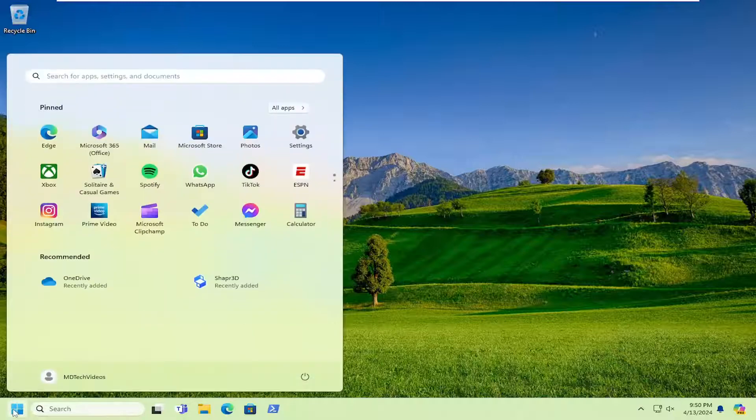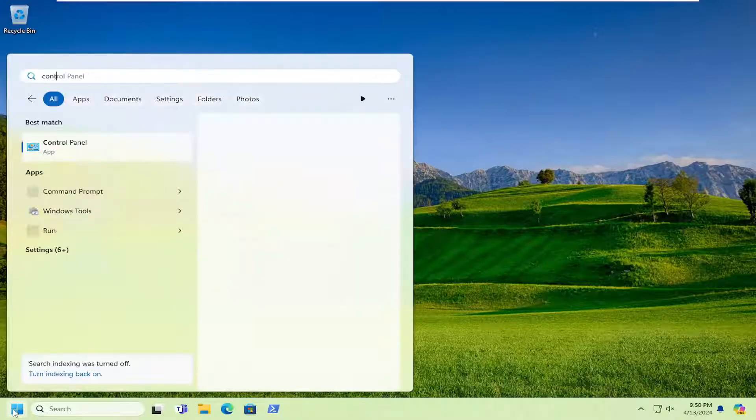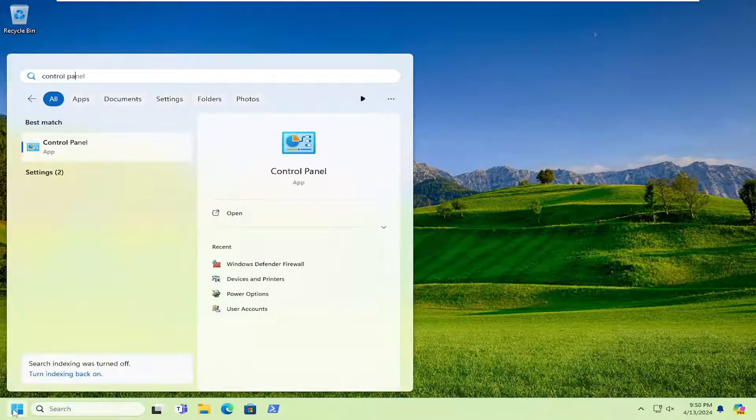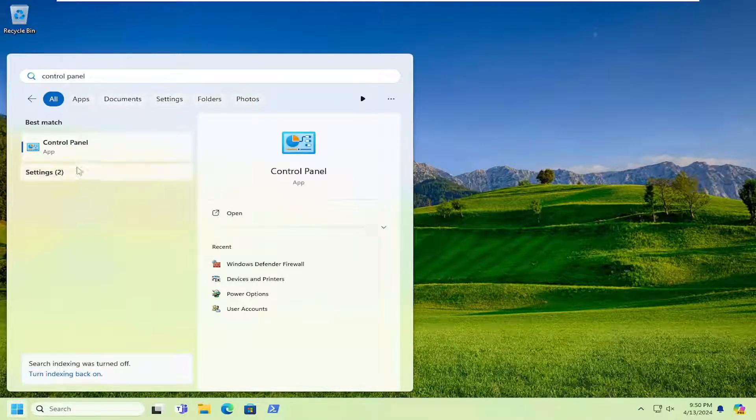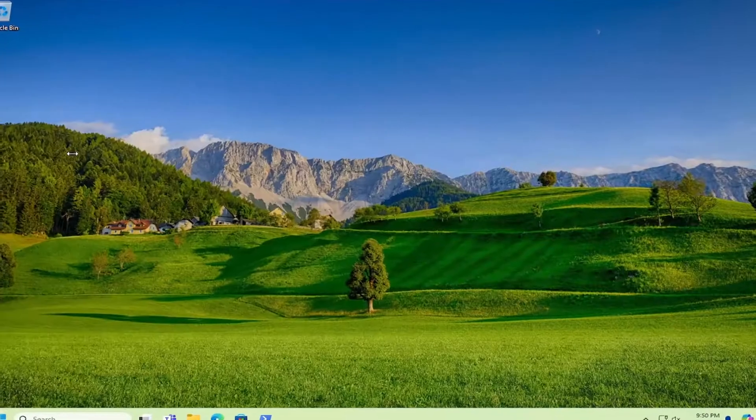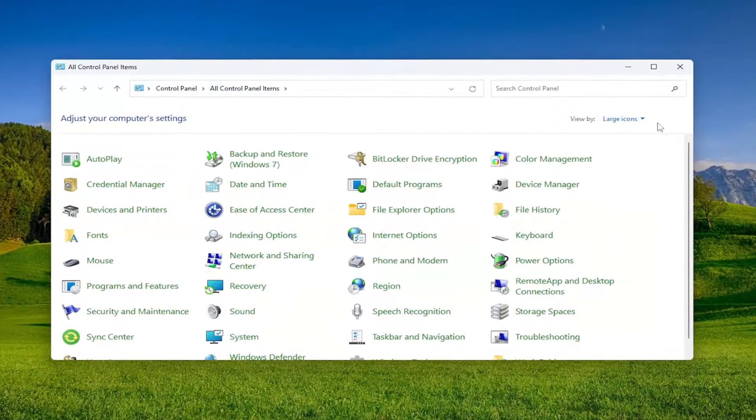So all you have to do is open up the search menu and type in Control Panel. Best result should come back with Control Panel. Go ahead and open that up.